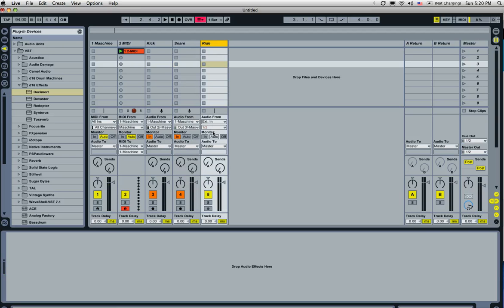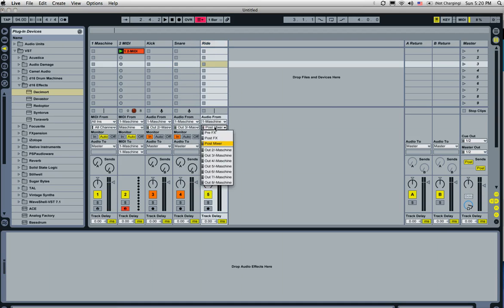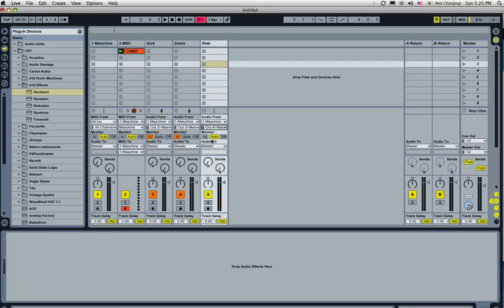So now we're going to go to the ride section, and do the same thing again. Machine, and we're going to go for output four. Monitor in. Check it out.